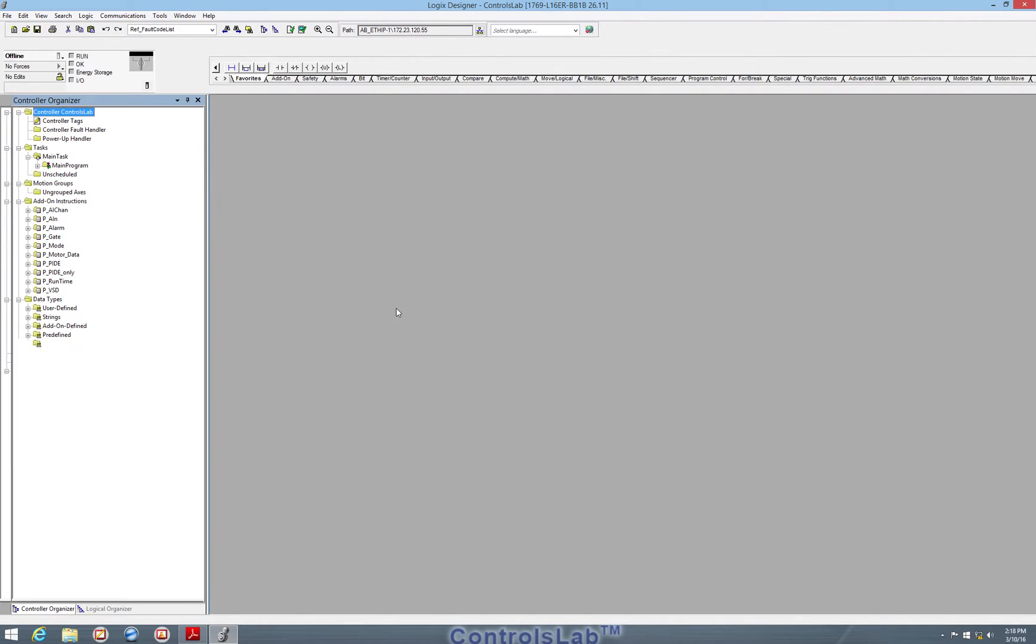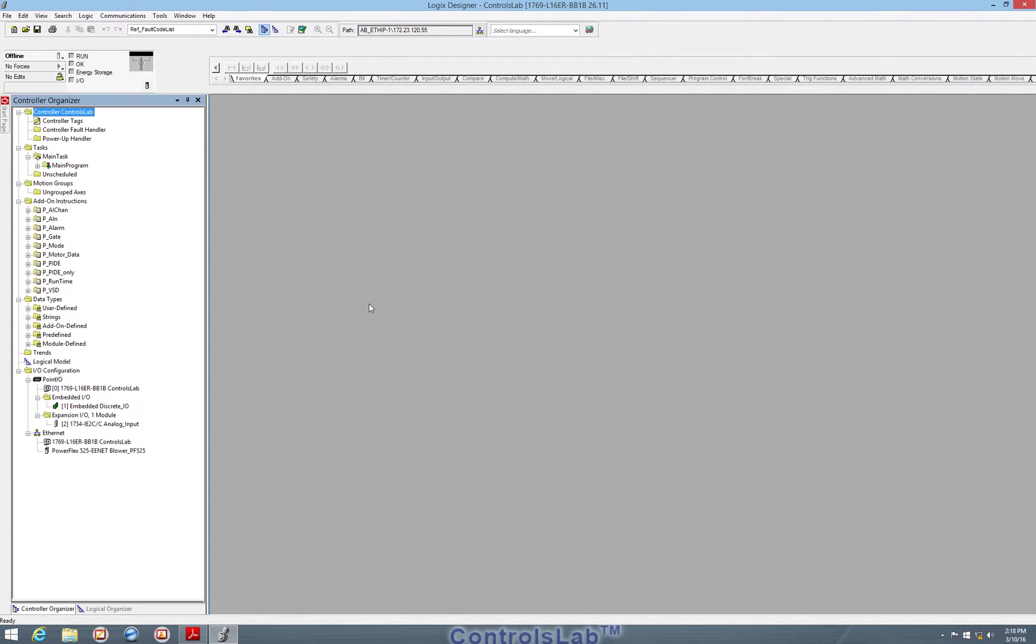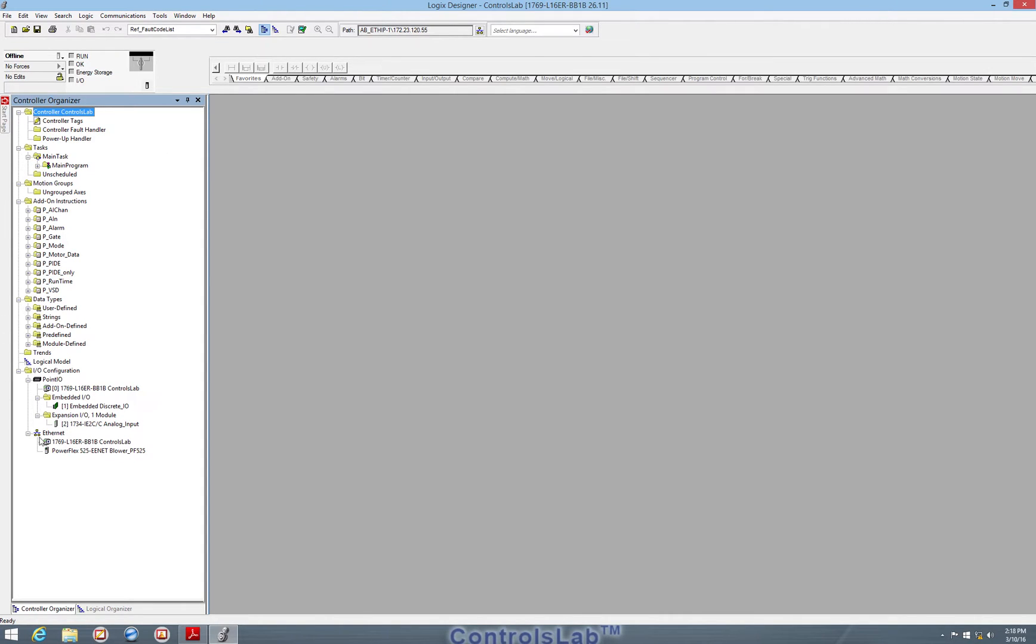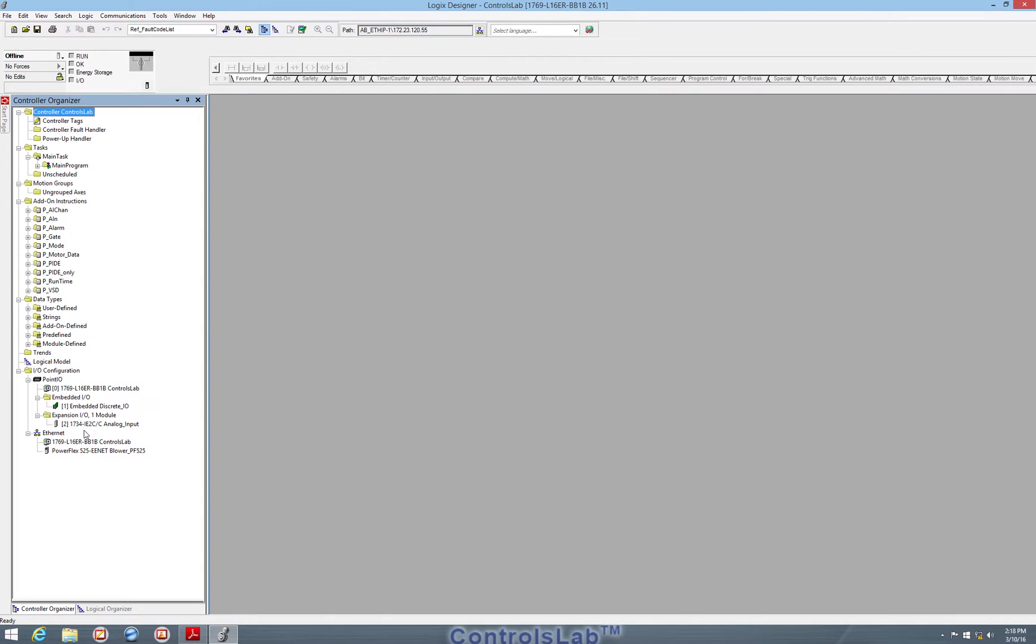Once this opens, we'll have basic navigation throughout the entire Studio 5000 Logix Designer. The main controls are located on the left side of the screen here, which includes controller tags, add-on instructions, the main programming, and as well as the communications on the network.